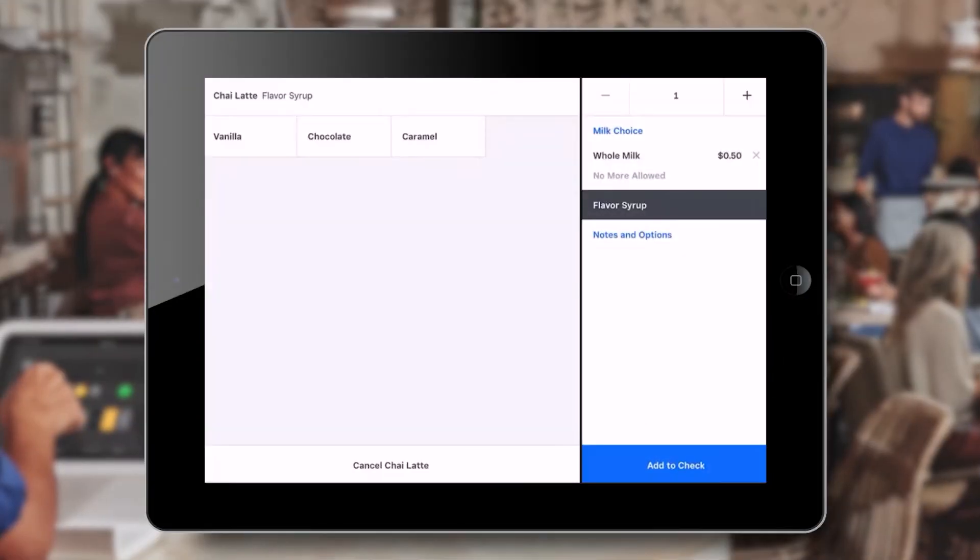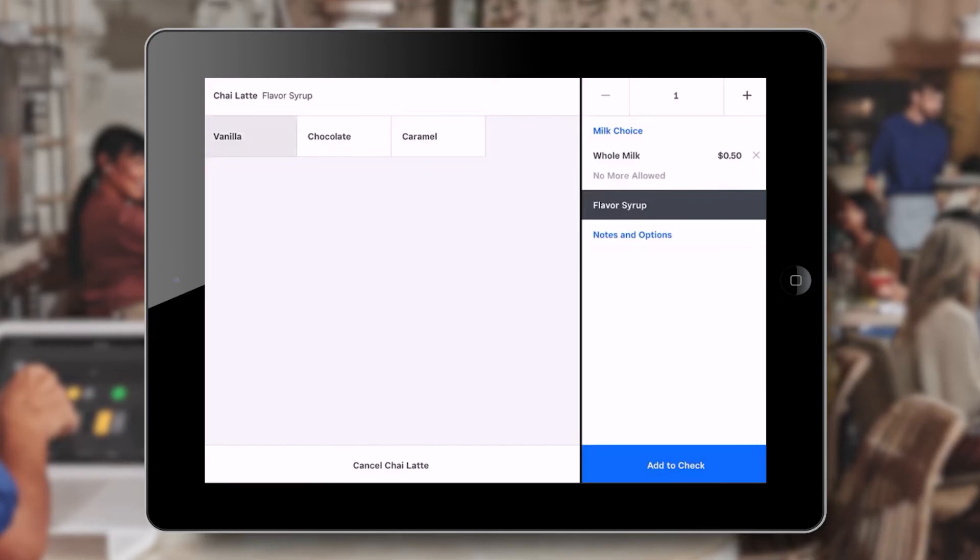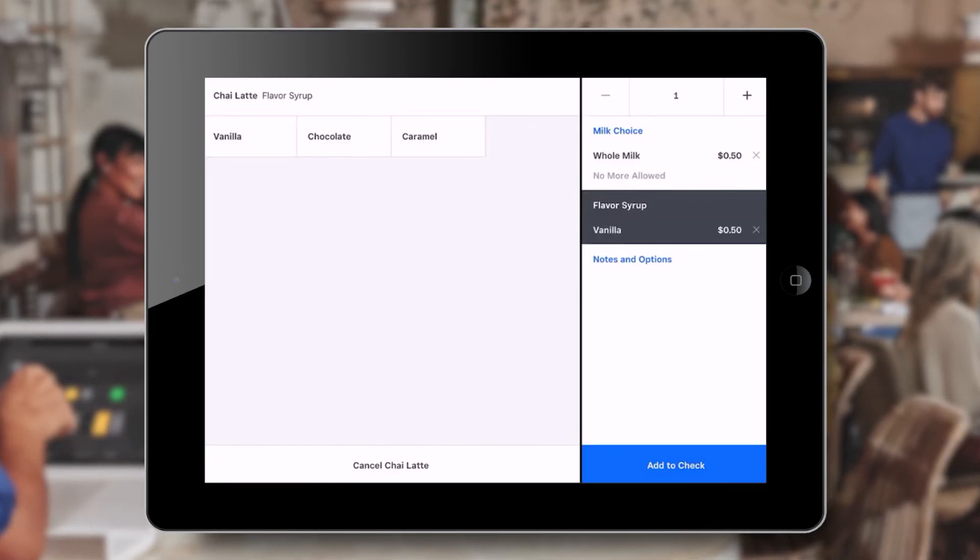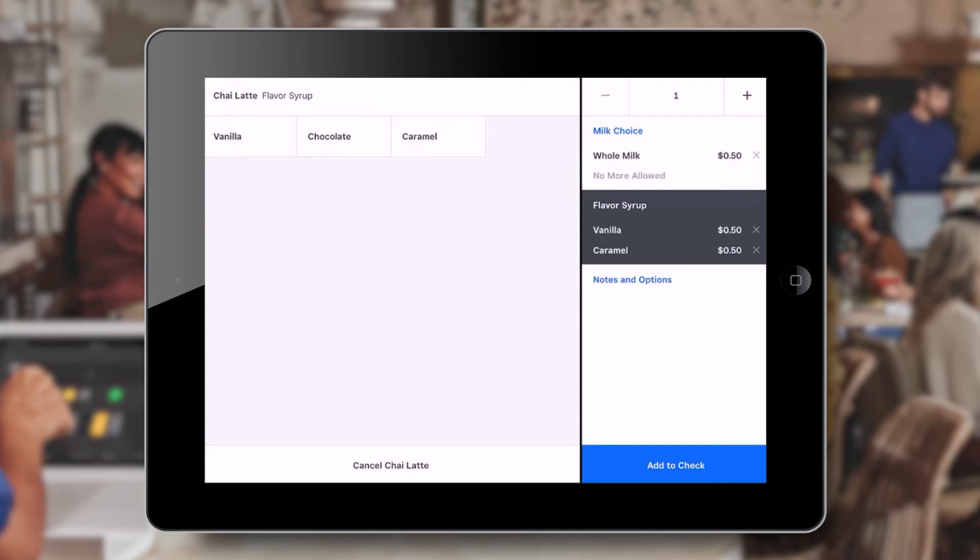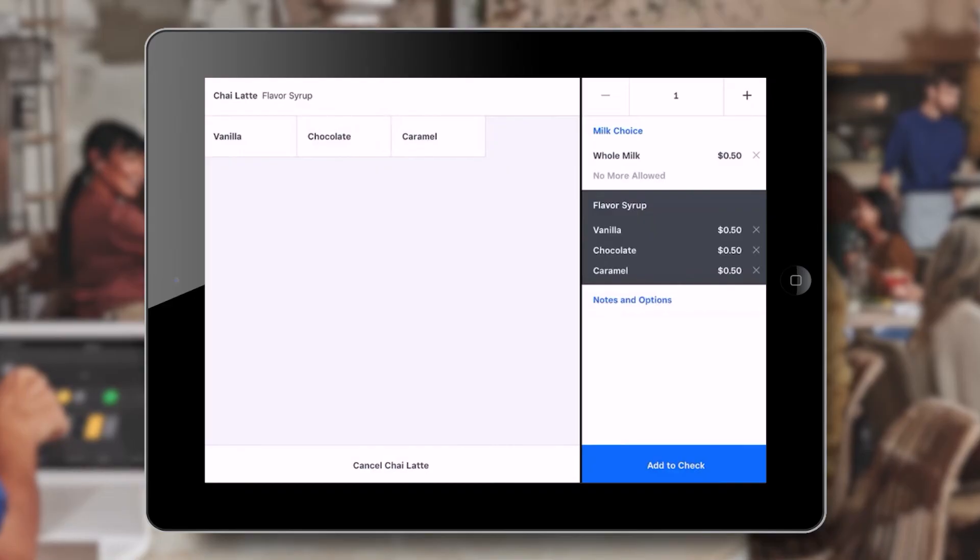Back on our POS home screen, when we select our drink, the flavor additions are displayed. We can click on multiple selections, and each one is added to the cart. This allows the customer to customize their drink using the different flavor selections.